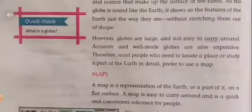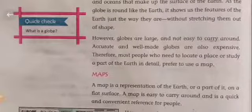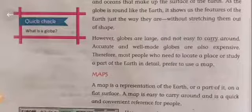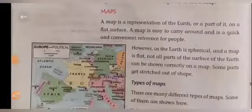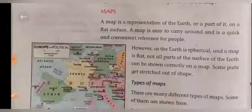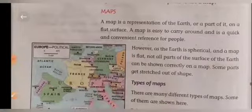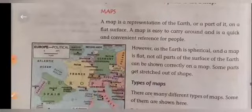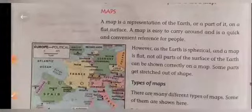Now we look at the map. A map is a representation of the earth, or a part of it, on a flat surface. A map is easy to carry around and a quick and convenient reference for people. However, as the earth is spherical and the map is flat, some parts of the earth's surface cannot be shown correctly on a map — some parts get stretched out of shape.